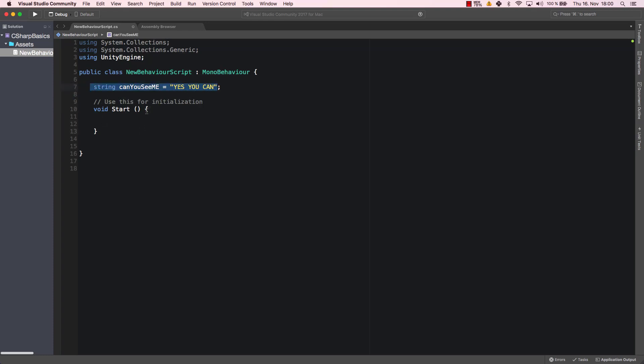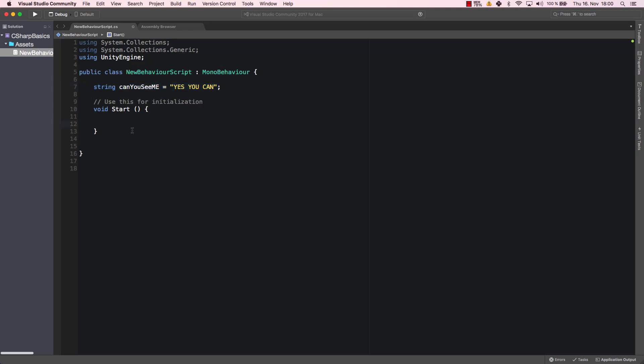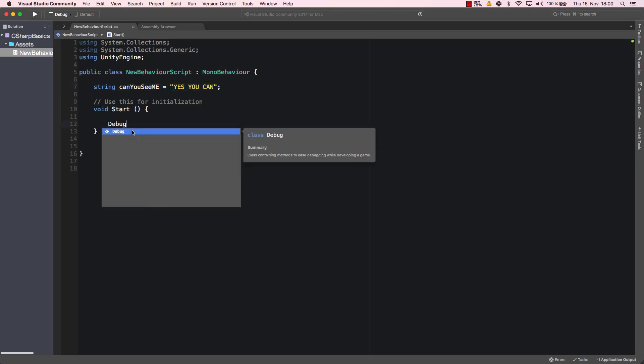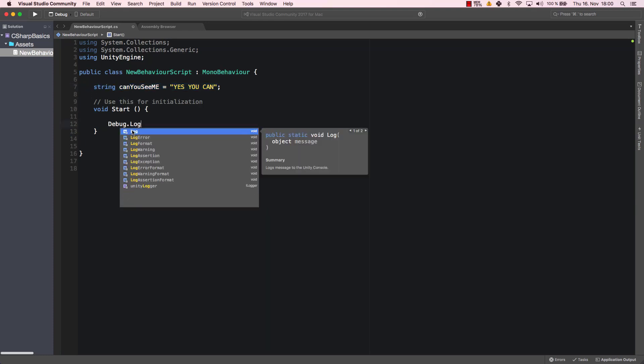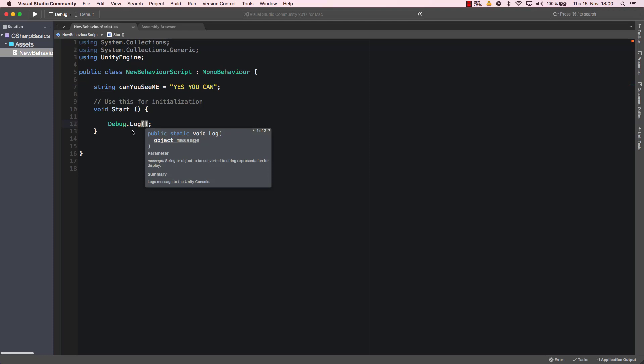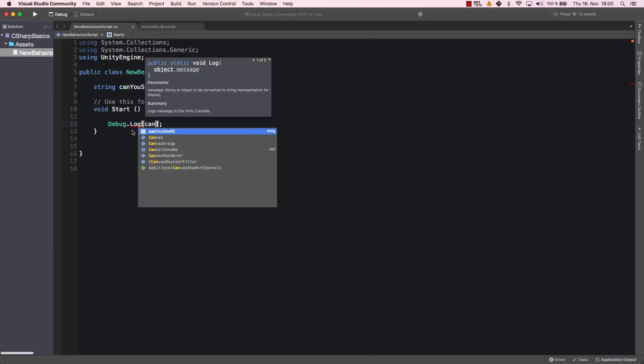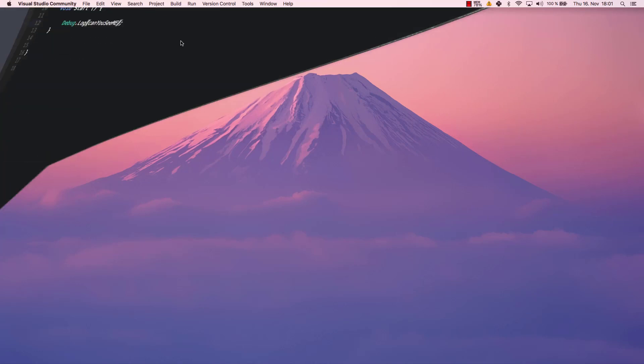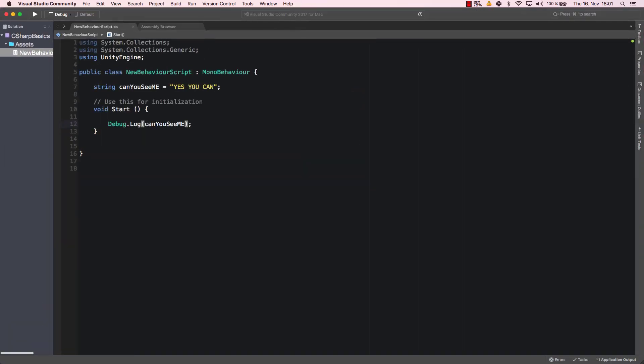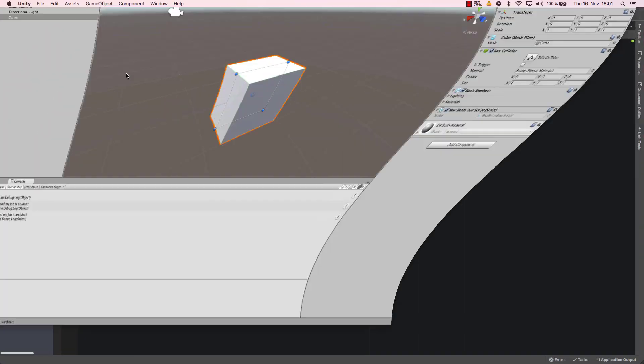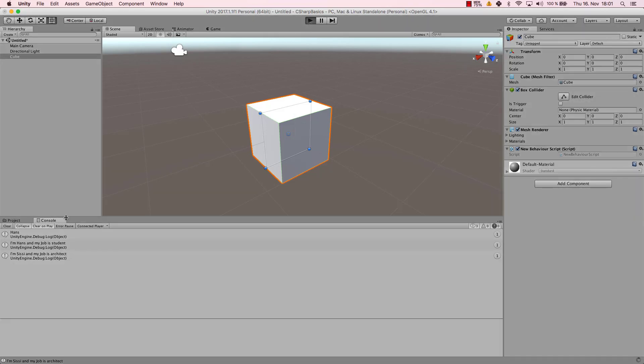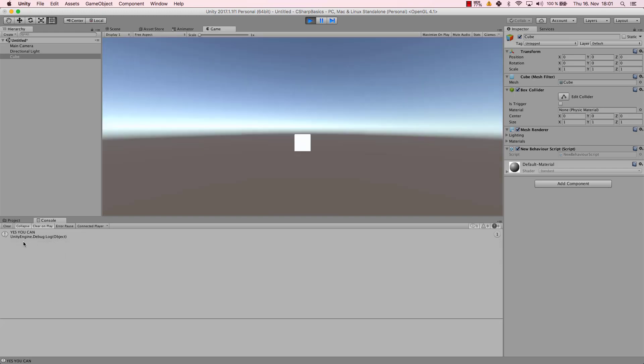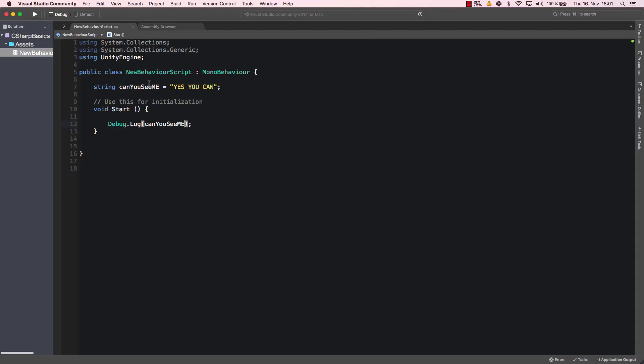If I, for example, debug.log canYouSeeMe, then I will simply get the result "yes you can". Let's have a look. Hey, don't forget to subscribe and like the video. And we can see "yes you can". Of course you can, I mean this variable is global, that's no problem.